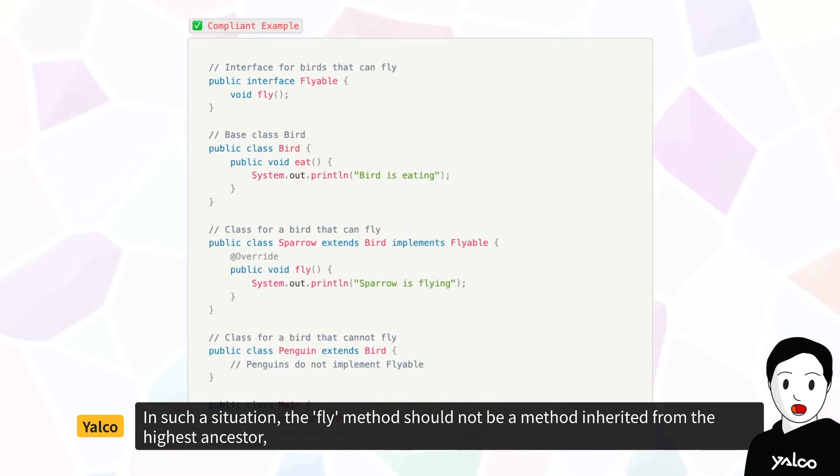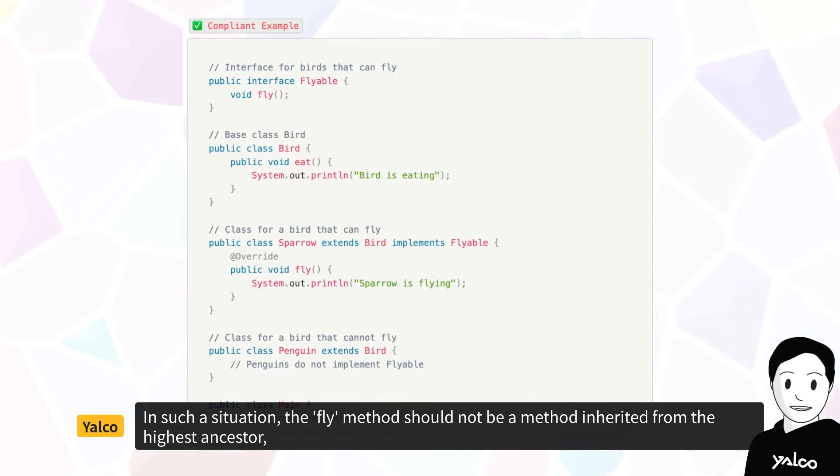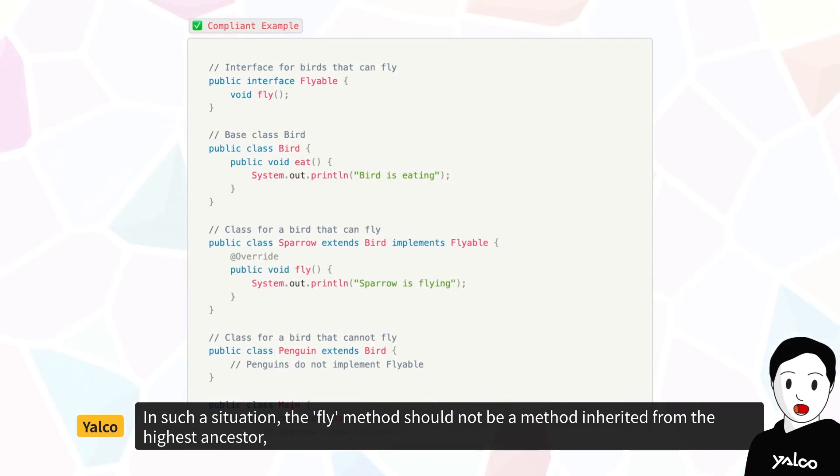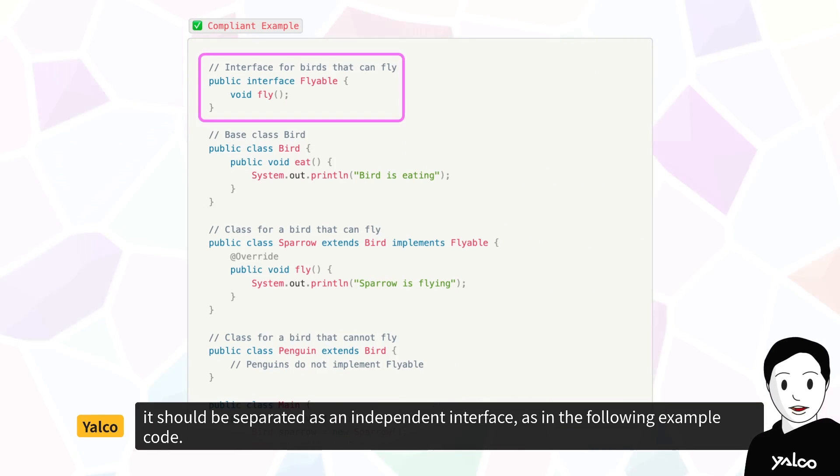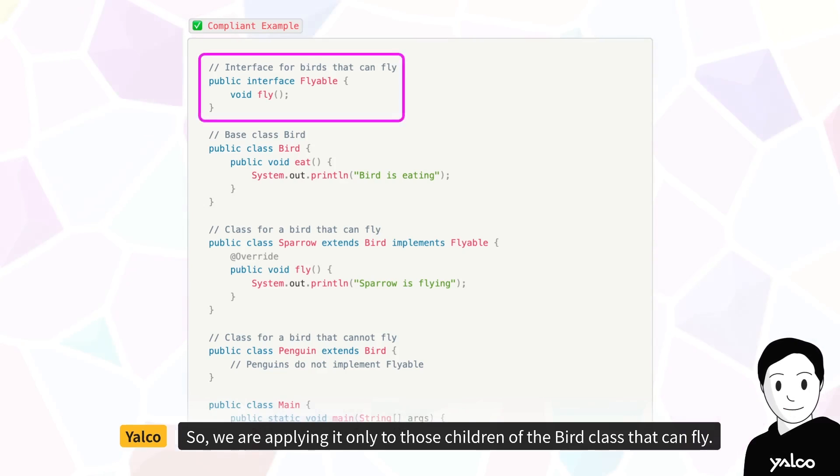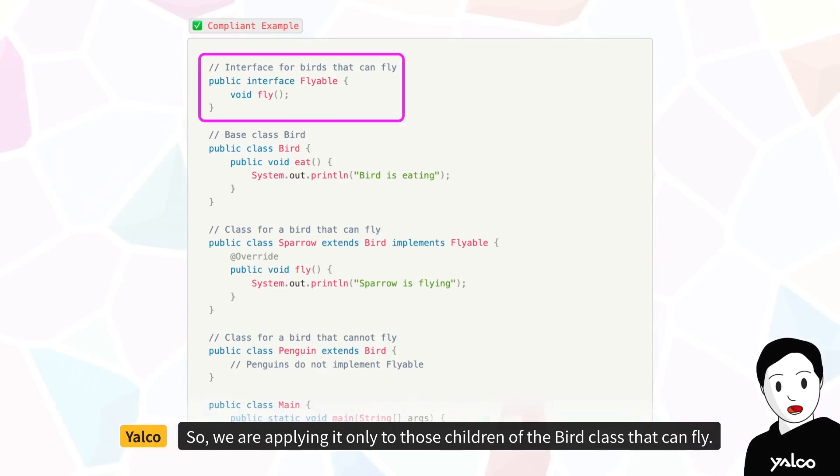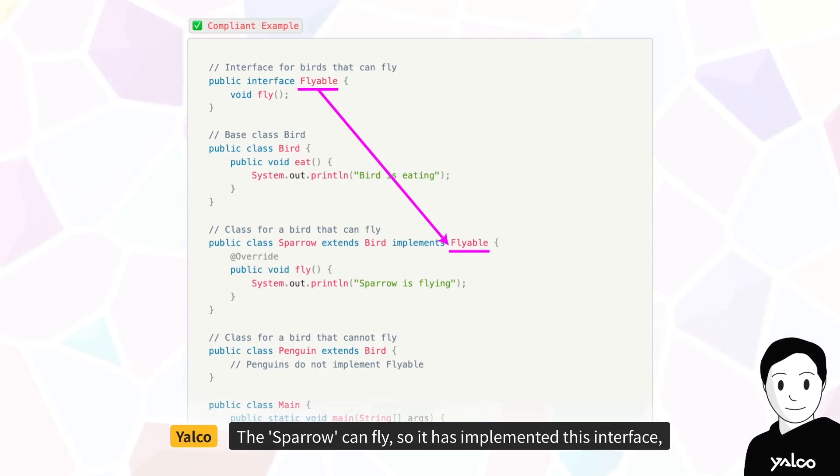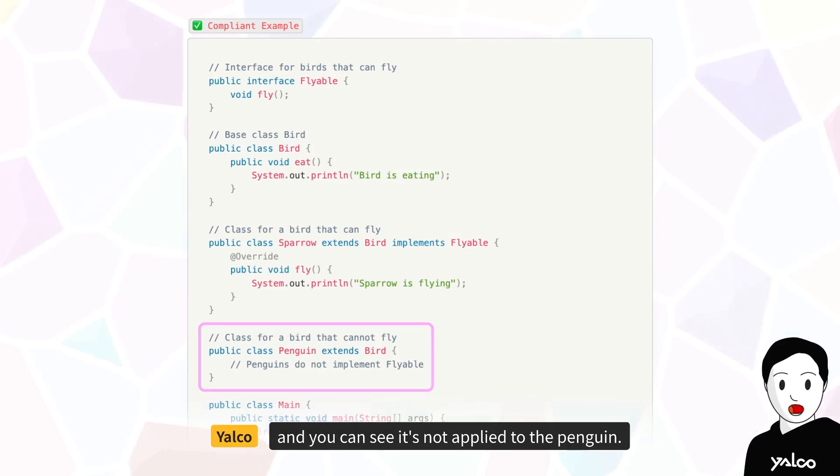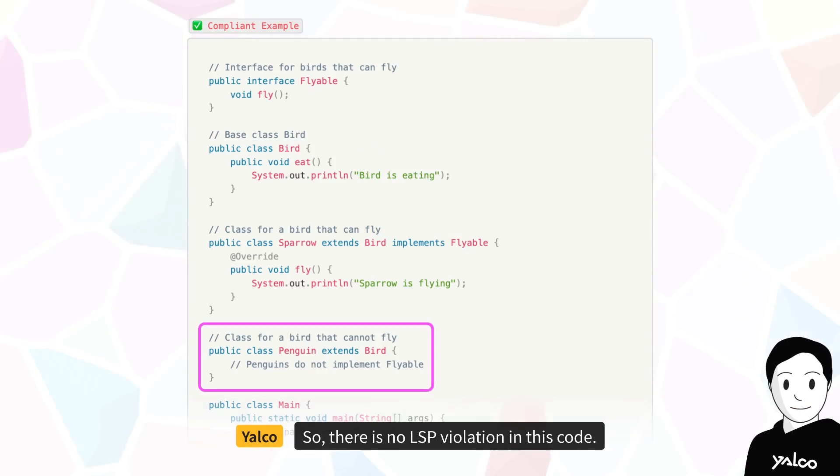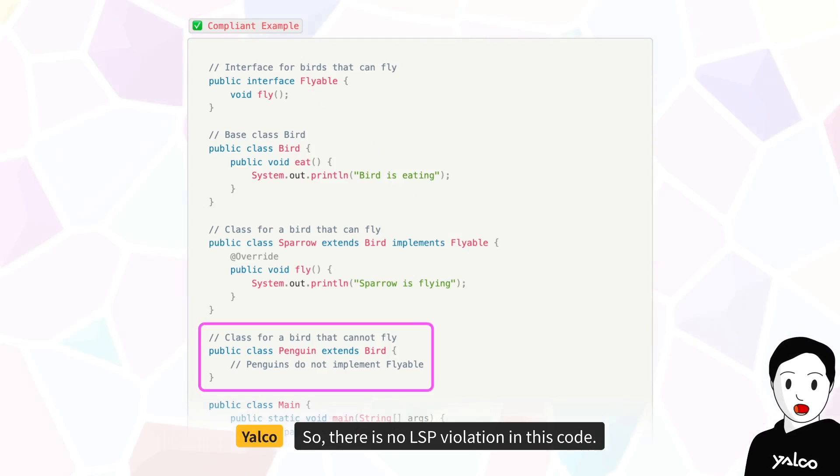In such a situation, the fly method should not be a method inherited from the highest ancestor. It should be separated as an independent interface, as in the following example code. So we are applying it only to those children of the bird class that can fly. The sparrow can fly, so it has implemented this interface. And you can see it's not applied to the penguin. So there is no LSP violation in this code.